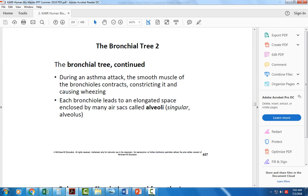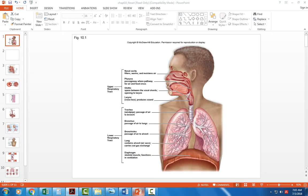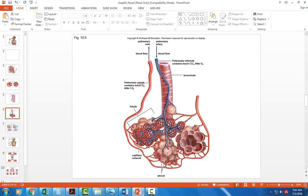Eventually the bronchiole leads to the alveoli — the last airway before the air sacs of the lungs. The lungs are essentially millions of alveoli in clusters surrounded by blood vessels where gas exchange occurs. The bronchiole has smooth muscle only holding it open, so if the smooth muscle is relaxed, breathing is very easy. But if the smooth muscle constricts, that causes difficulty moving air into and out of the alveoli.